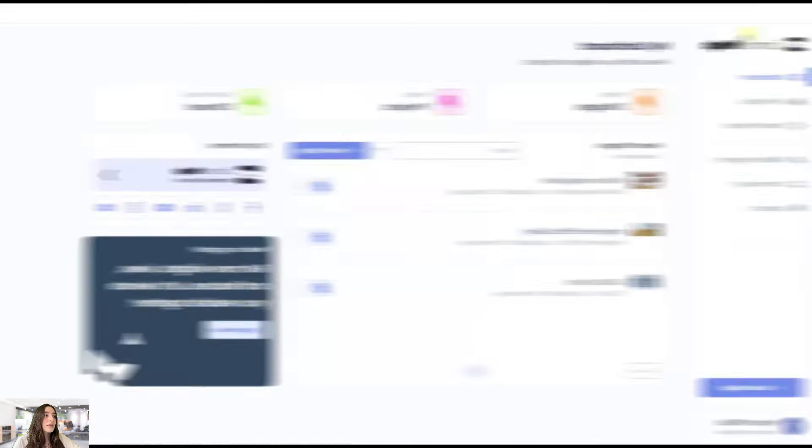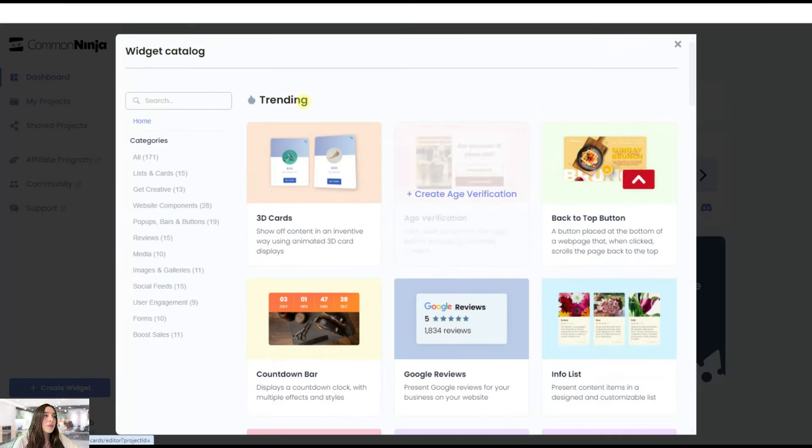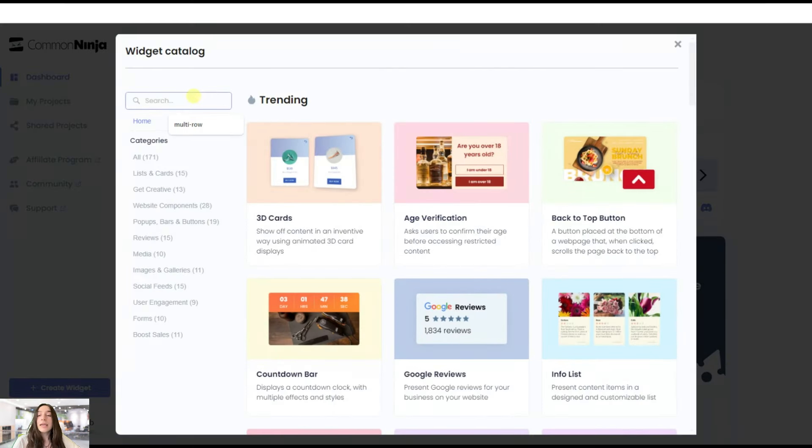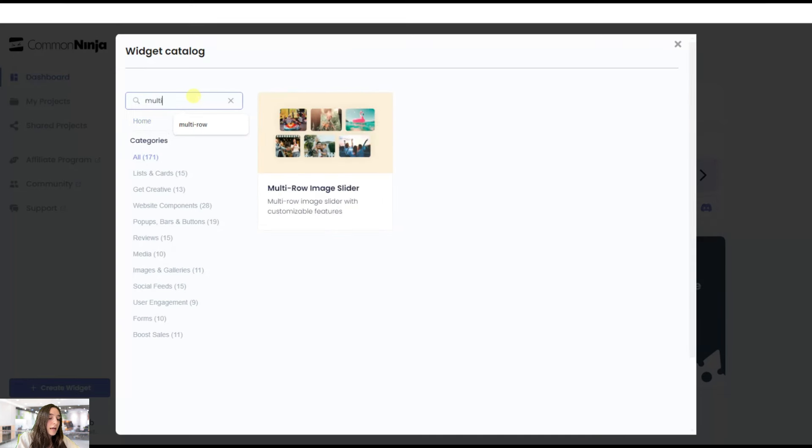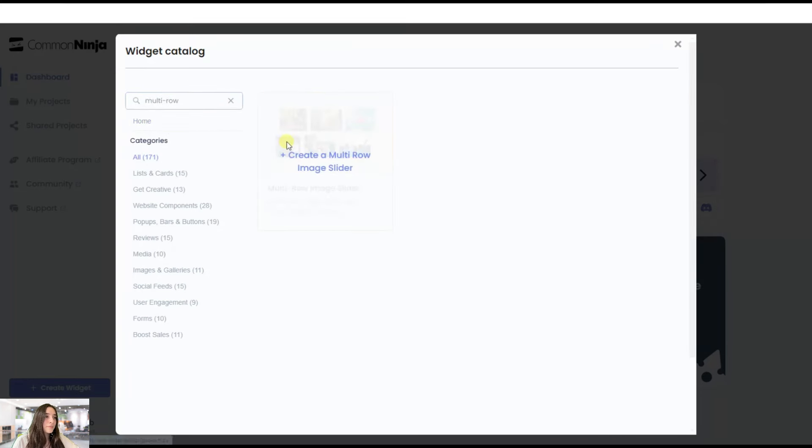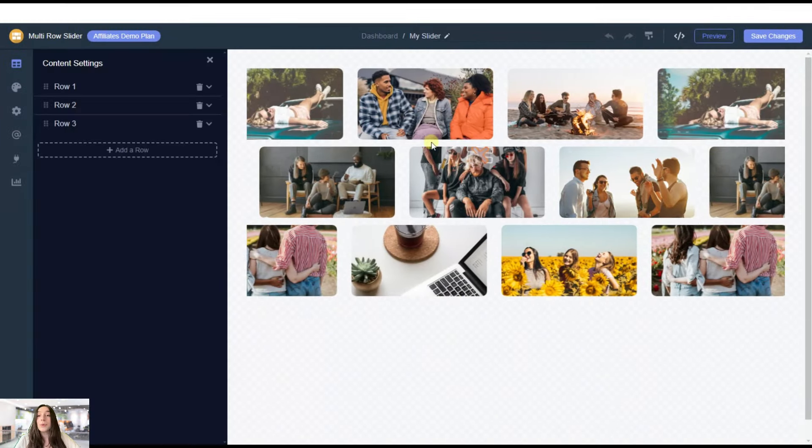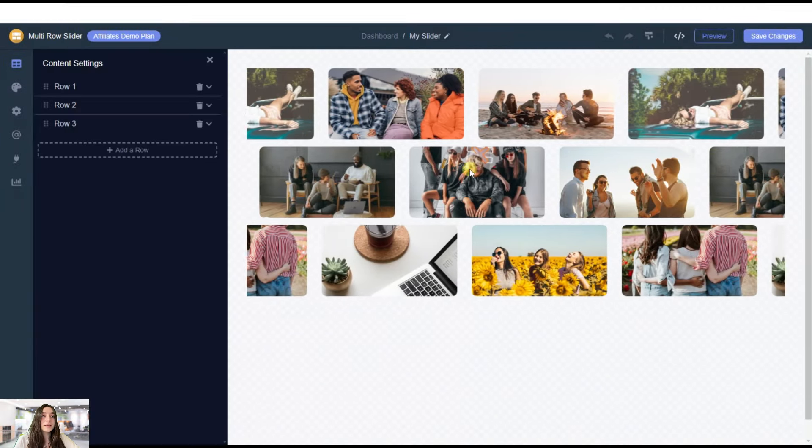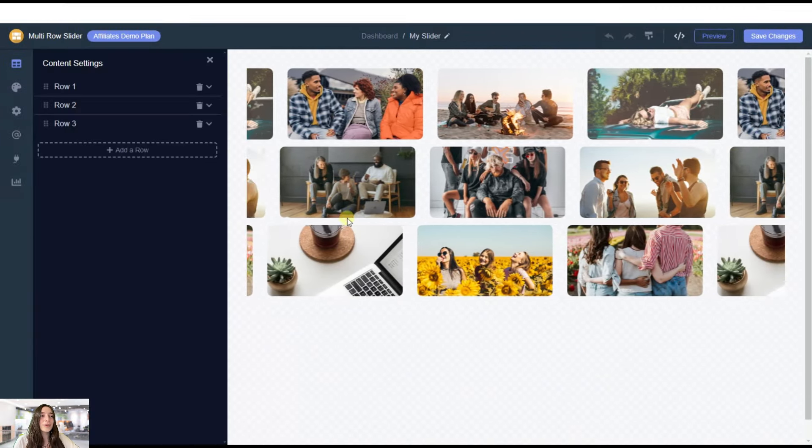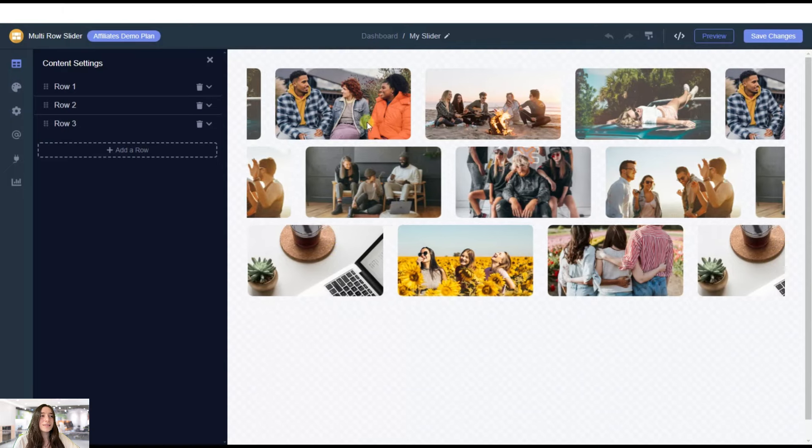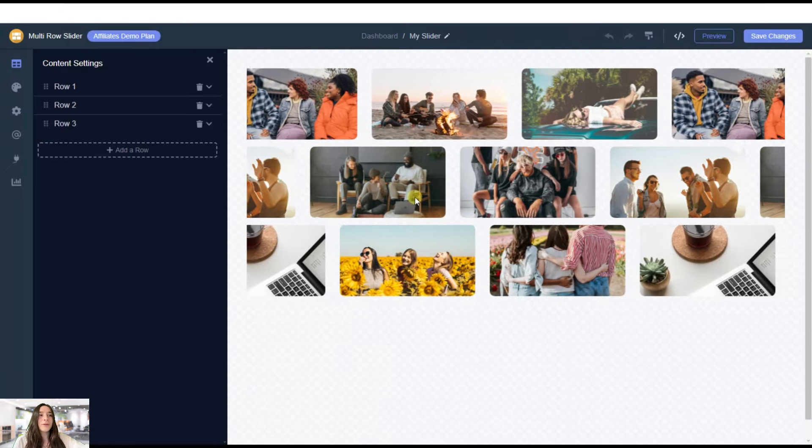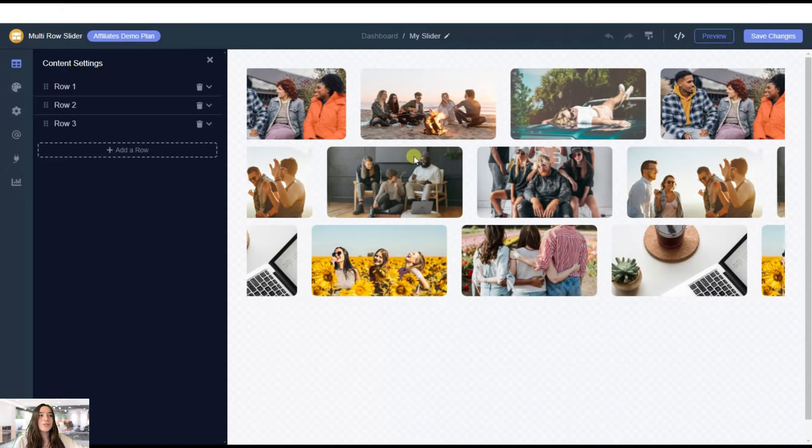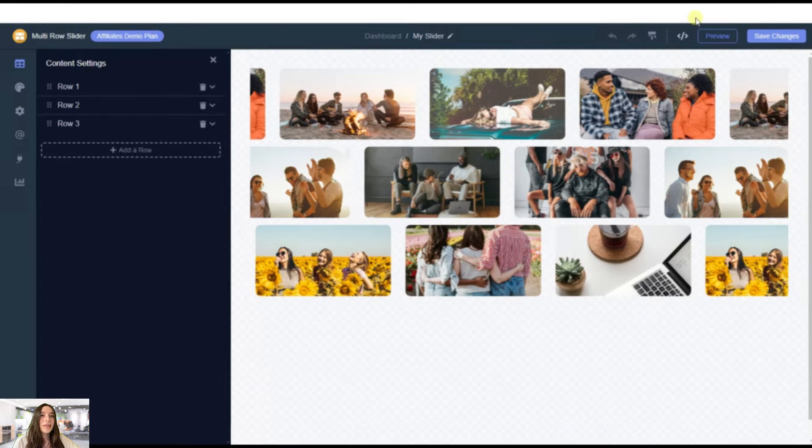And then let's also create another one, again for your library, which is the multi-row image slider. And here you can see what you can do with this. If you have plenty of images, you can do this. You can see if you hover over one of the lines, it will stop. And this one is actually really good.